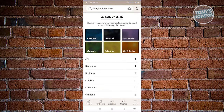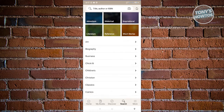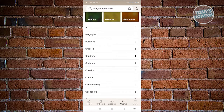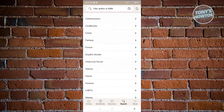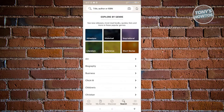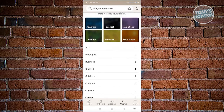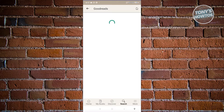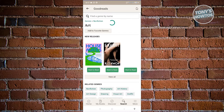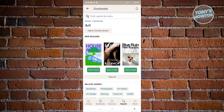You also have the Search option, which allows you to further search for books. For example, if you've forgotten the title, you can browse categories like Art, Biography, Business, Children's, Christian Classics, and a lot more. It's quite similar to Discover, but more on the search side. For example, if you're looking for something specific like Art and want to read books about art, you can choose the Art category.